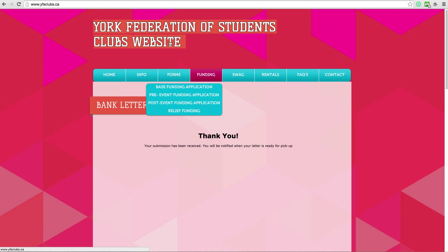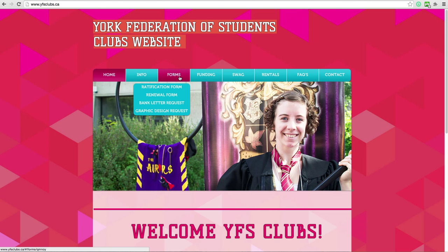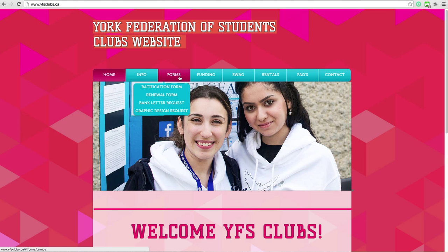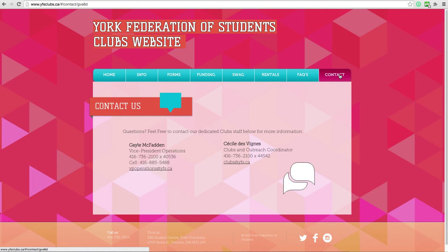Check out our other videos for club renewal if you are an established club, or club ratification forms if you are a brand new club, as well as club event funding forms. If you have any questions, email your Vice President Operations at vpoperations@yfs.ca or your club's coordinator at clubs@yfs.ca.